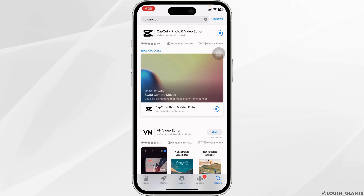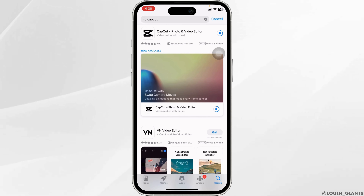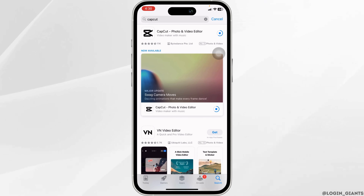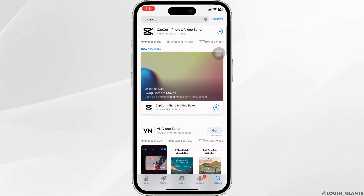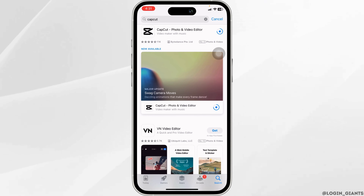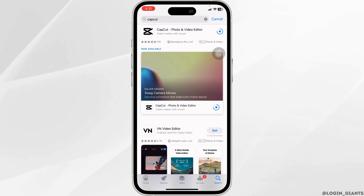CapCut is a free all-in-one video editor and video maker application with everything you need to create stunning, high-quality videos. Beginners can get started with CapCut in a matter of seconds, while advanced users can enjoy all the functions they need to edit videos.